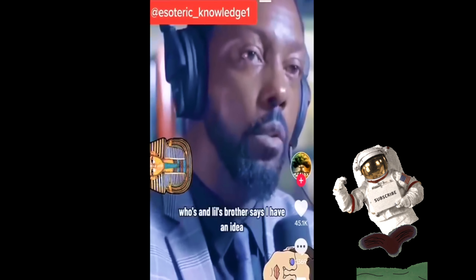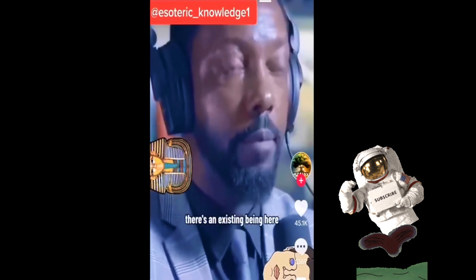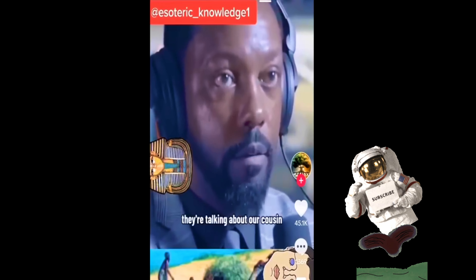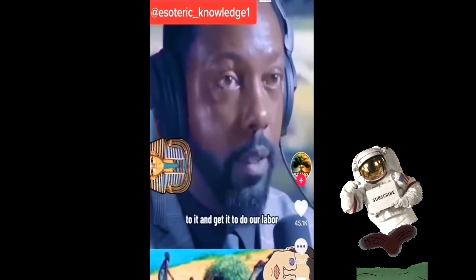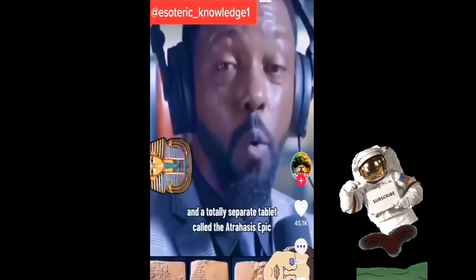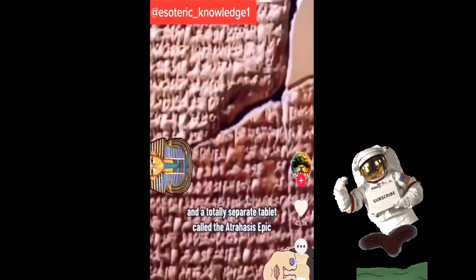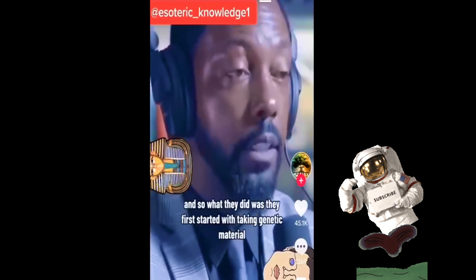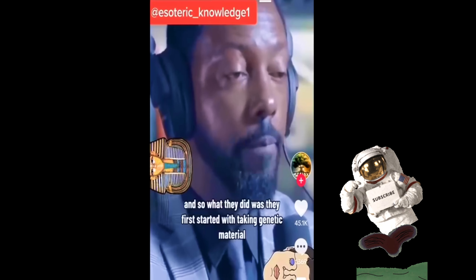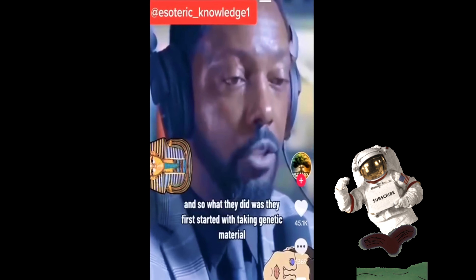But then Enki, who is Enlil's brother, said: 'I have an idea. There's an existing being here.' They're talking about our cousin — not homo sapien, something else that was already here. 'We can add our essence to it and get it to do our labor.' An agreement was made. This is in the Enuma Elish and a totally separate tablet called the Atrahasis Epic — two separate tablets saying the same exact thing. So what they did was they first started with taking genetic material and then making these clones.